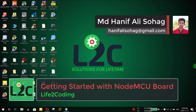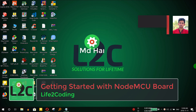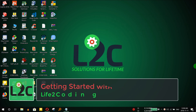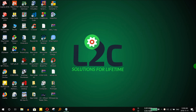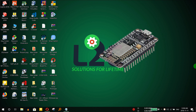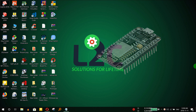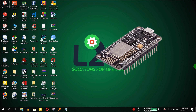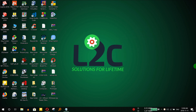Hello guys, this is Hanip and welcome to the live recording channel. Today I'm going to teach you a new thing: installing the NodeMCU driver on a Windows 10 PC and how to get started with the NodeMCU module using Arduino IDE. Let's see how to do that.